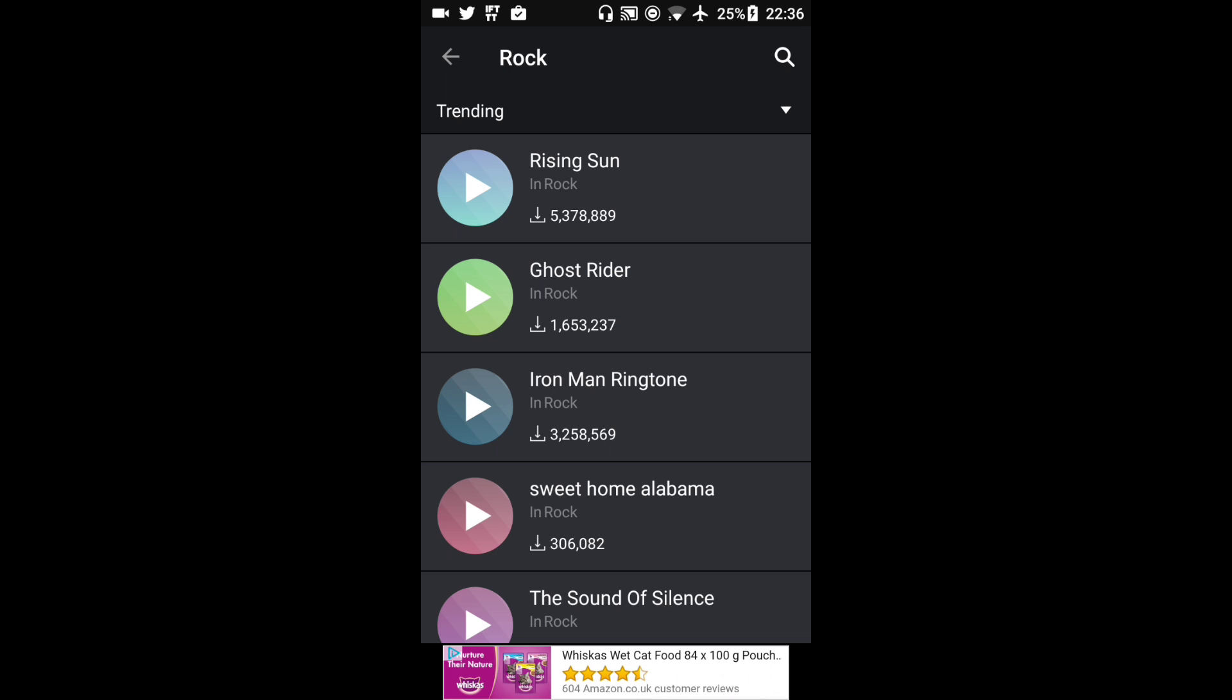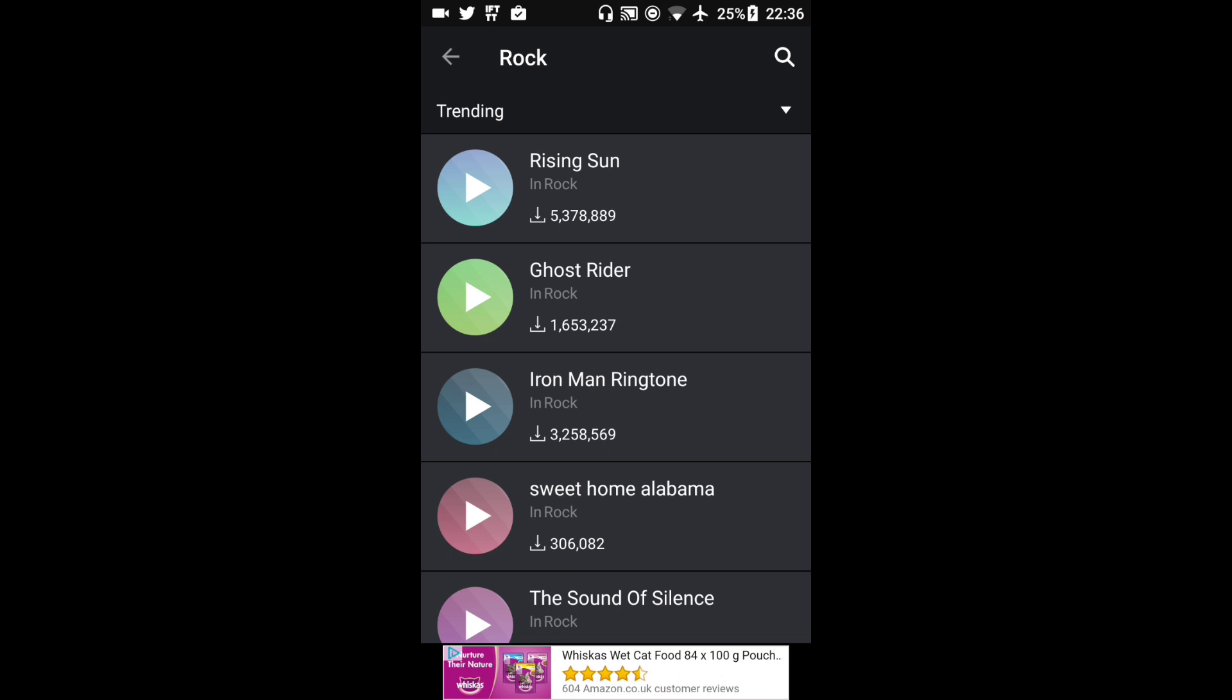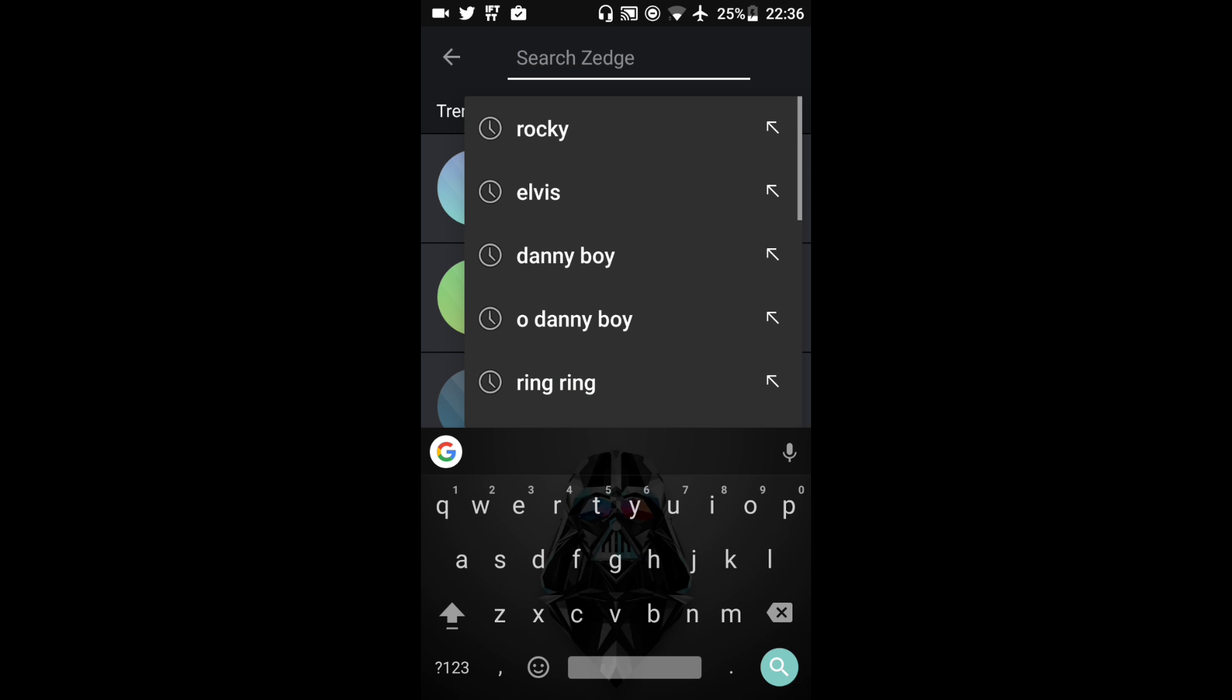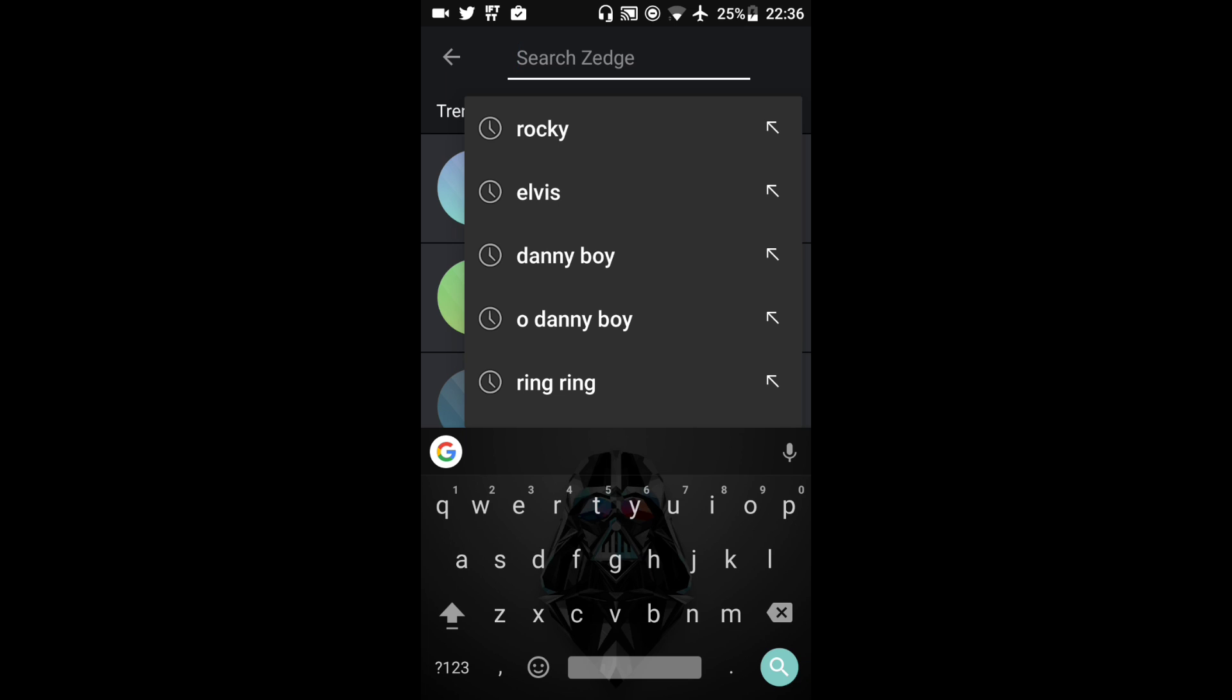Now if I knew the name of a ringtone that I wanted then I can hit this little magnifying glass up in the top right hand corner and search. As you can see here I was searching a few things earlier on just to see what it would bring up. Let's click on Rocky.